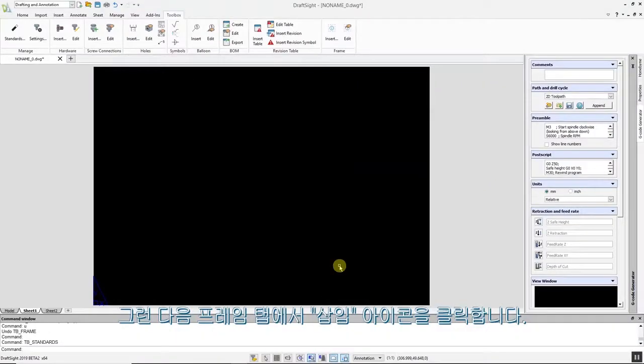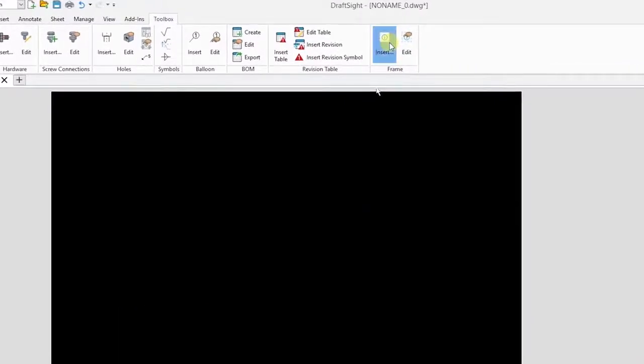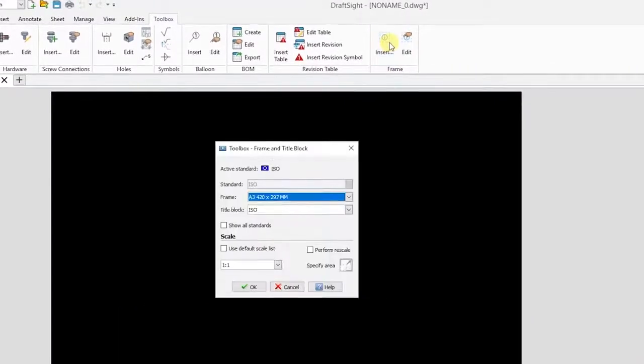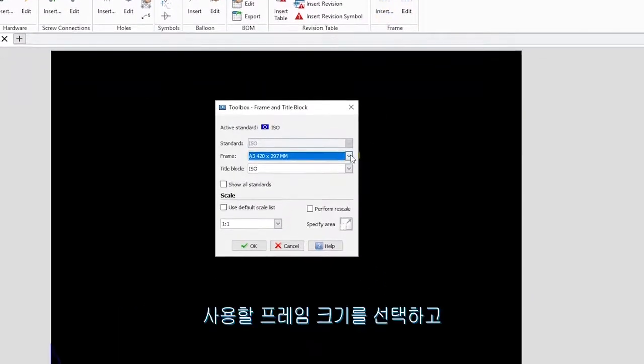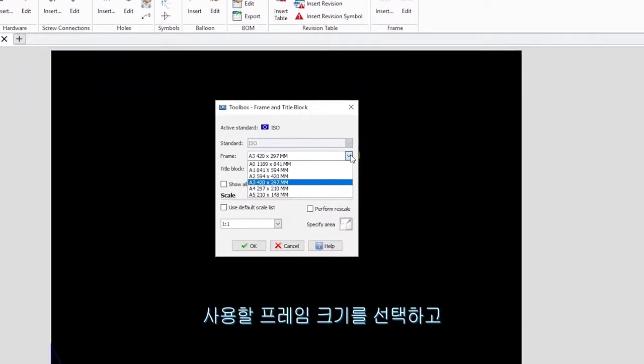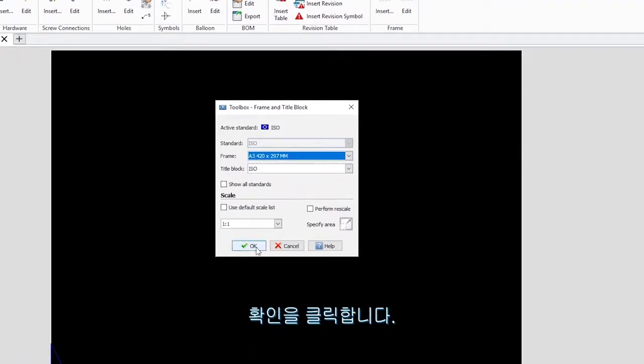Next, click the insert icon in the frame tab. Select the frame size you would like to use, in this case A3, and click OK.